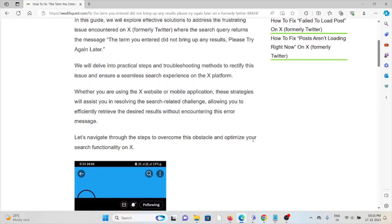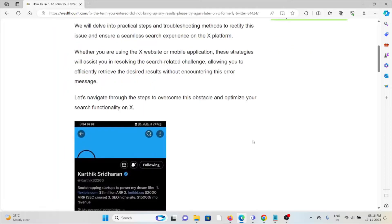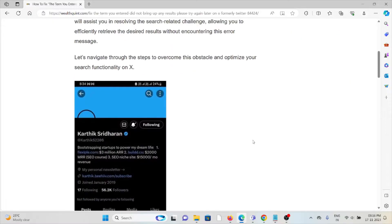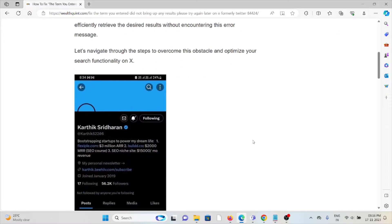We will delve into practical steps and troubleshooting methods to rectify this issue and ensure a seamless search experience on the platform.